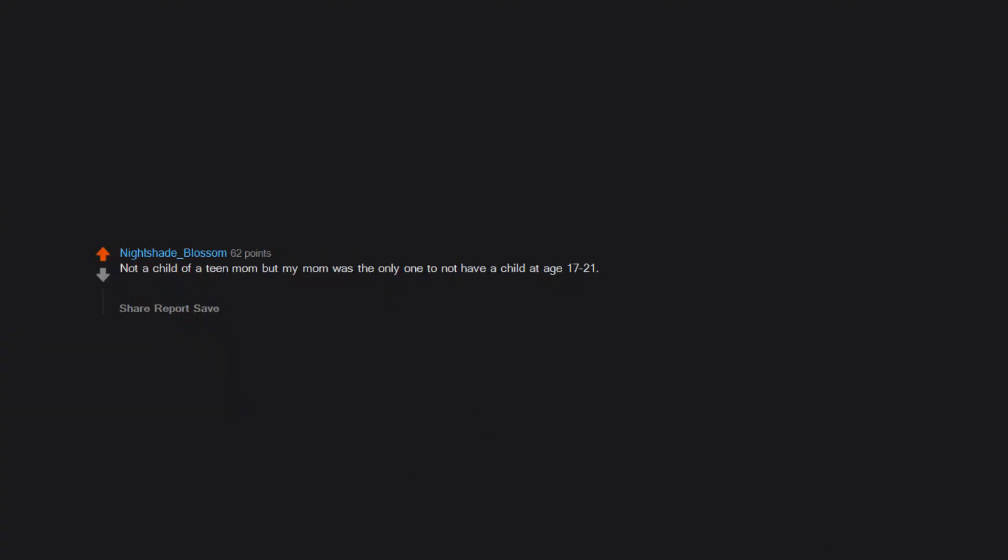Not a child of a teen mom, but my mom was the only one to not have a child at age 17 to 21. My son will get to meet his great great grandmother, my great grandmother, because my family had children young and she is only 84.